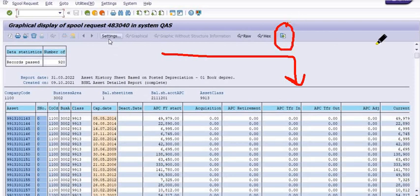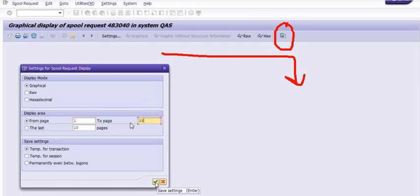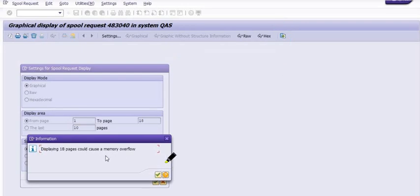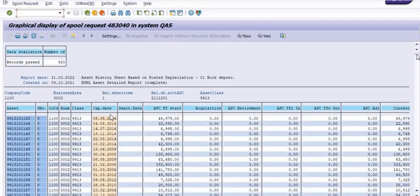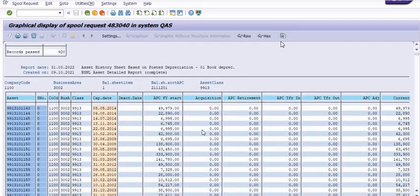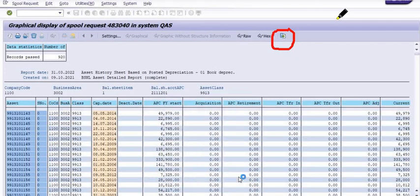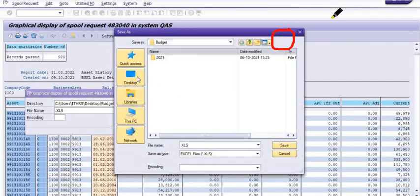Before executing, go to Settings and change from the first page to the maximum page, because if your report has 100 pages, you need to take all 100 pages. Click on the report. You may see a warning: 'Displaying 18 pages could cause a memory overflow' — you can ignore this warning. The records will be displayed here, and you can extract this data to a local file to get the exact report.